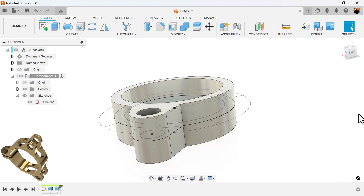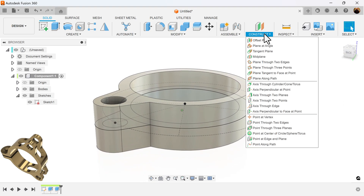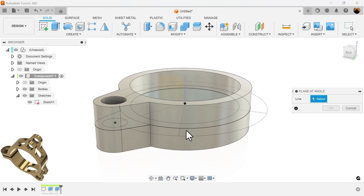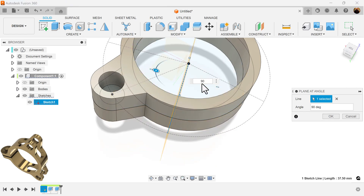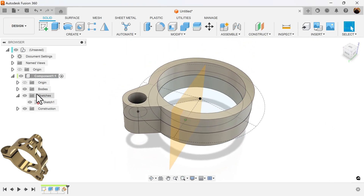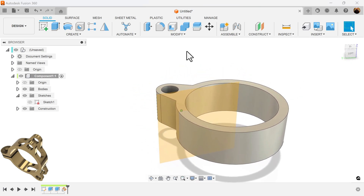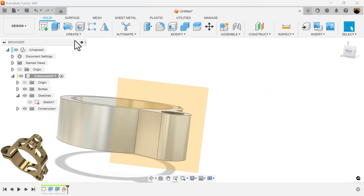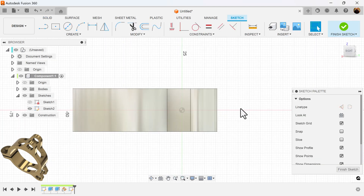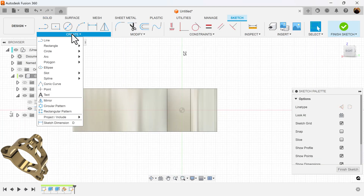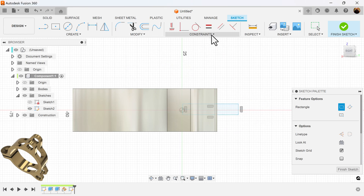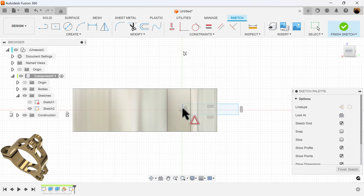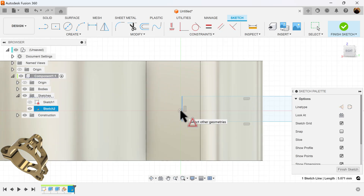Making sure the sketch is still visible, I'm going to rotate to this side and select plane at angle. I'll select this plane and rotate it 90 degrees. I'll turn off the sketch, then create a sketch on this plane. Using the two-point rectangle, I'm going to create a profile we can use to cut the geometry, applying the midpoint constraint to this edge to make sure it's constrained to the center point.